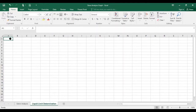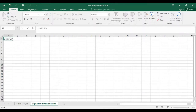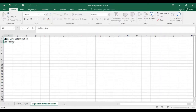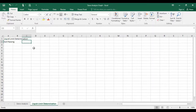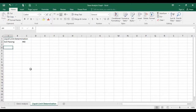I am writing the header 'Liquid Limit Determination.' In the next line, I am writing that the soil which I have taken is soil passing from sieve number 40. Whenever I open this document, I can find out that we have taken soil passing from sieve number 40.